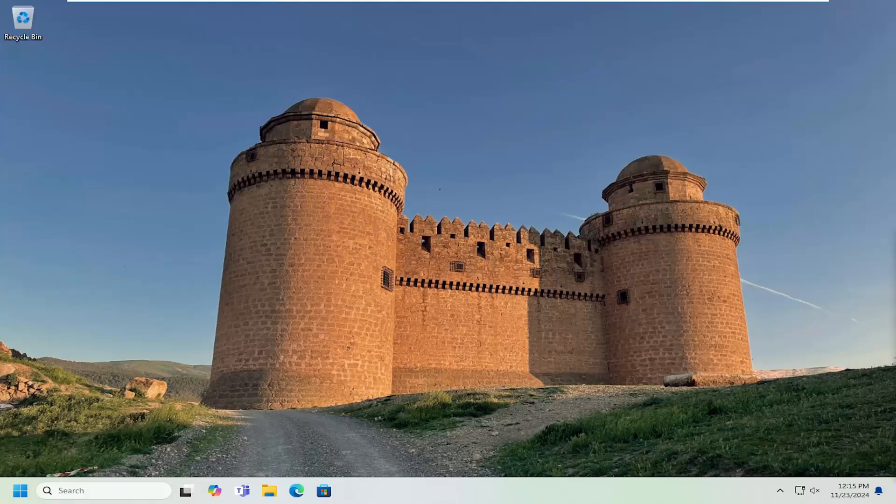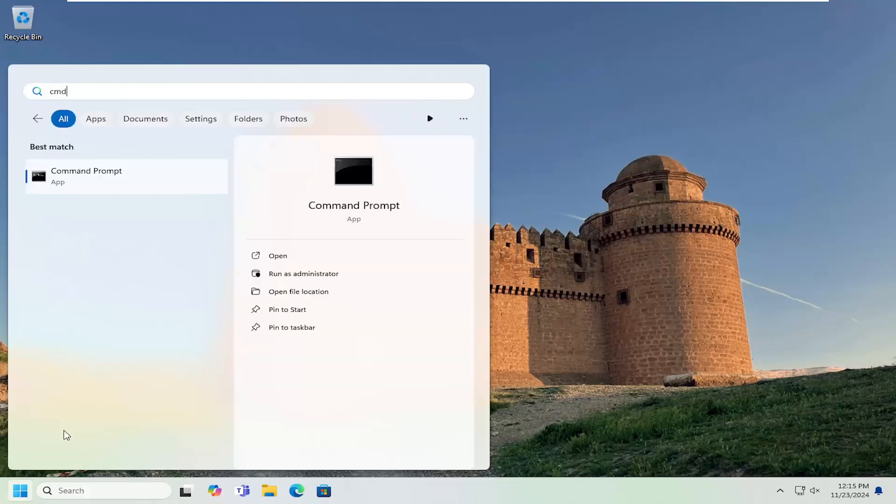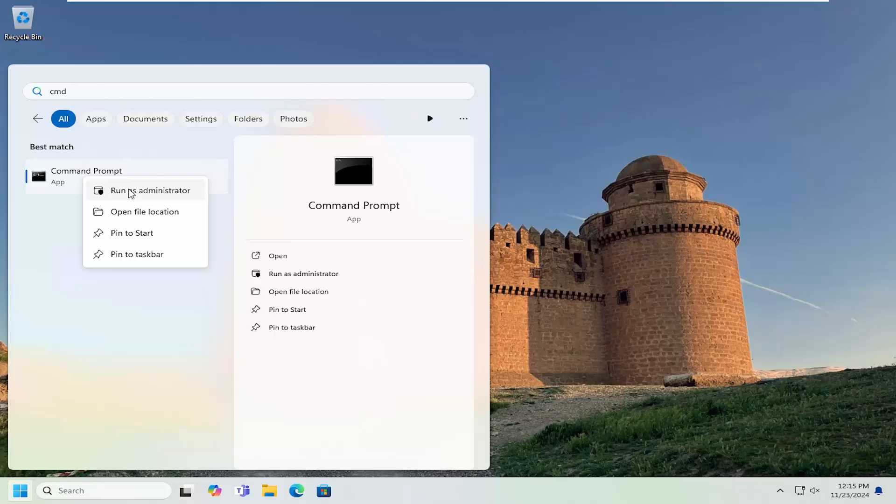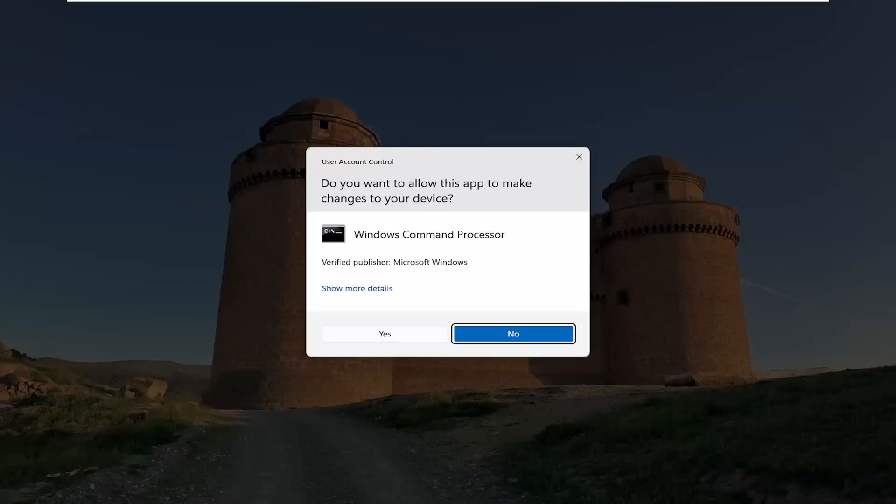This should be a pretty straightforward process. Without further ado, let's jump right into it. First thing you want to do is open up the search menu, type in CMD. The best result will be Command Prompt. Right-click on that and select Run as Administrator.